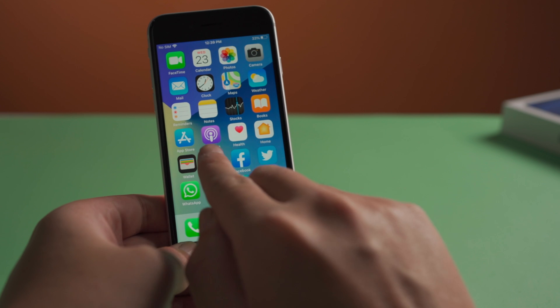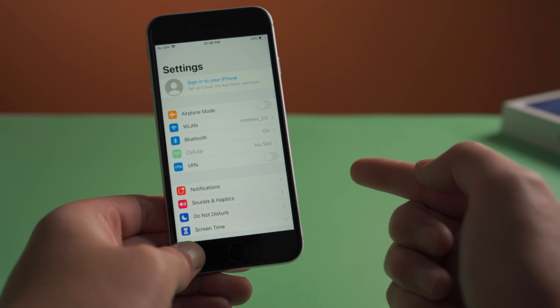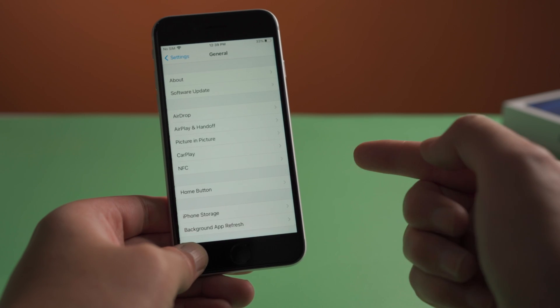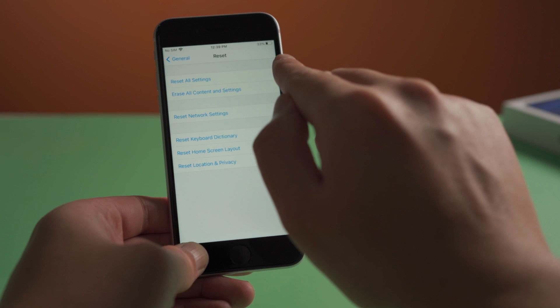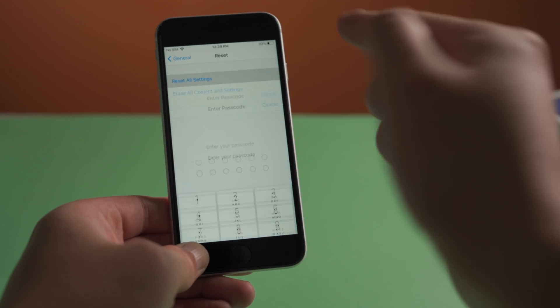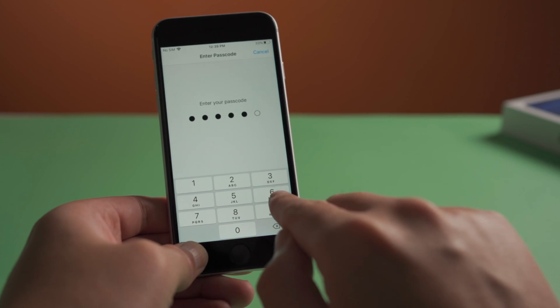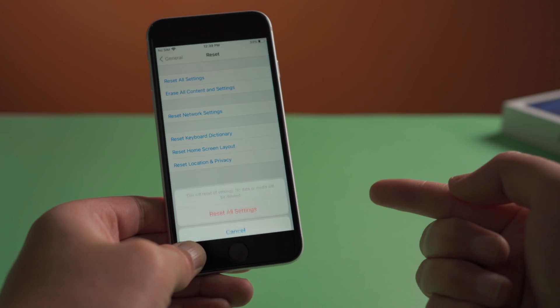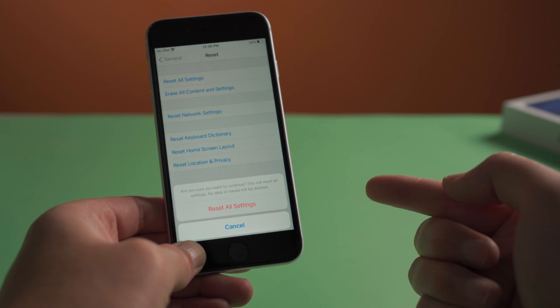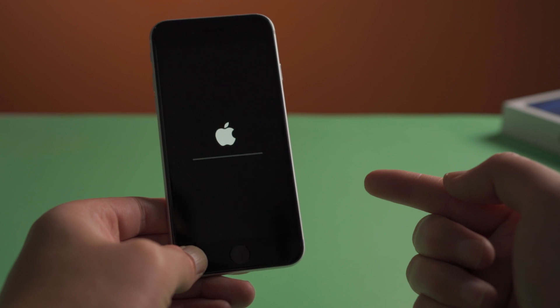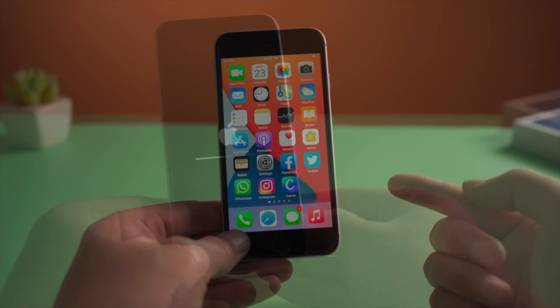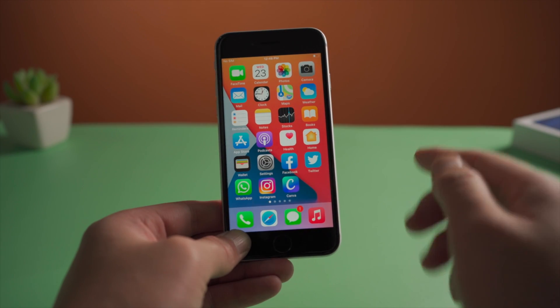The next fix is to reset all settings. To do this, head to Settings, General, Reset, then Reset All Settings. After the phone boots up, try using Touch ID again.